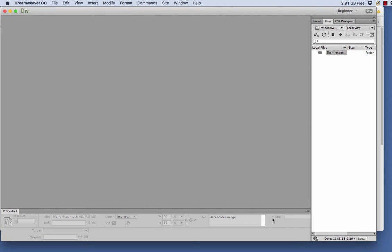Hi, it's Patrick. In this video, I'm going to show you how to create a real basic responsive design site in Dreamweaver using Bootstrap.